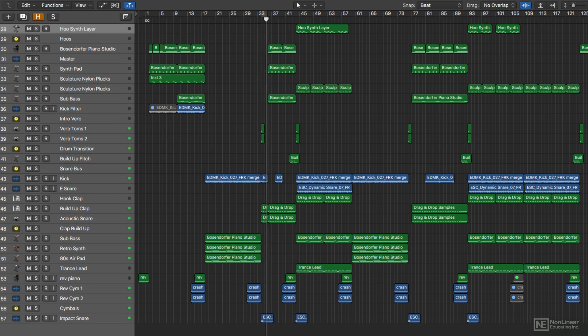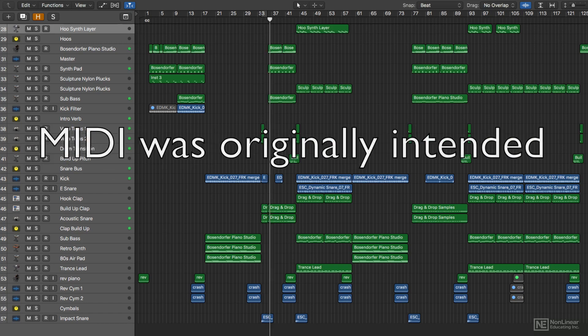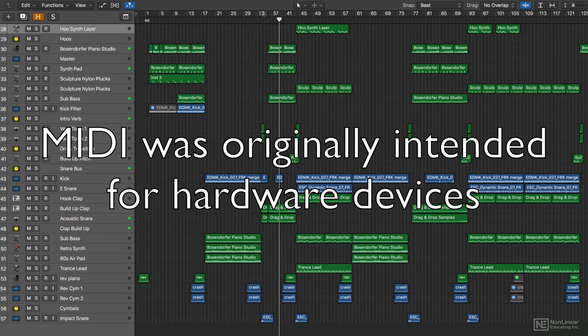In the early days of MIDI, it was primarily used for hardware devices, but this was easily adopted for software later on.